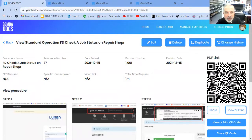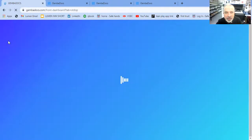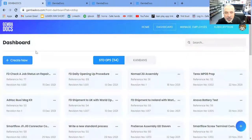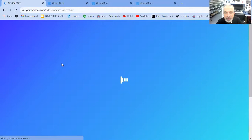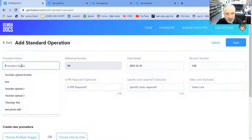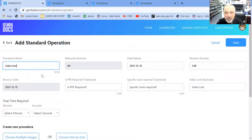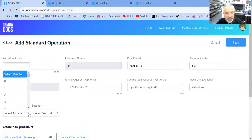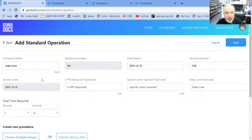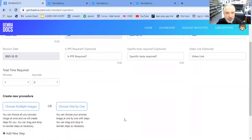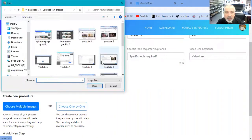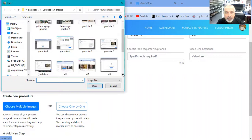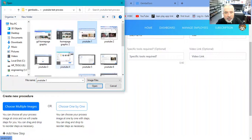So we're just going to create a new process really quickly. This is the main thing you're going to want to know. So we'll call this video test. The only mandatory thing that you need to pick is your time. And you have a choice of whether to choose multiple images or choose one by one. I find choose multiple images is the easiest way of doing this. And I'm going to just do for the purposes of the video, a four step process.